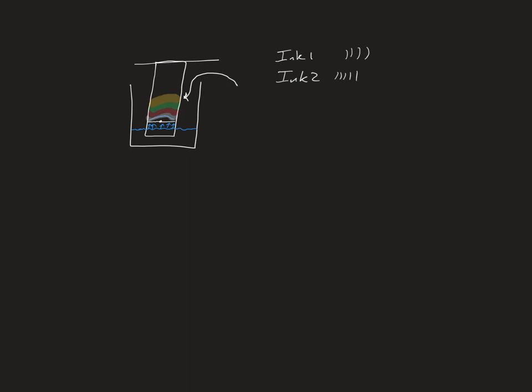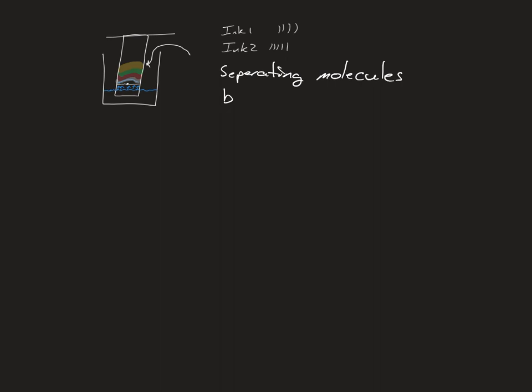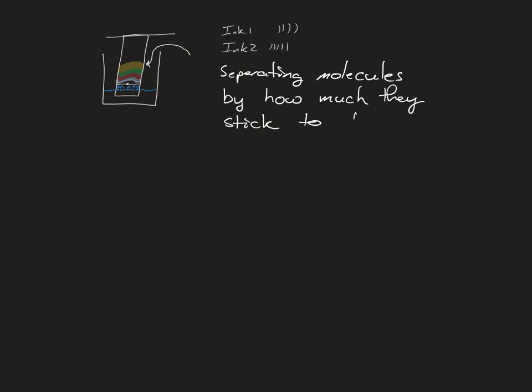The FBI does keep that database. It's not the only database they keep, but they do. But this is separating molecules. This is the whole point: you're separating molecules by how much they stick to the paper. By intermolecular bonding, that's all you're doing, that's all you did.